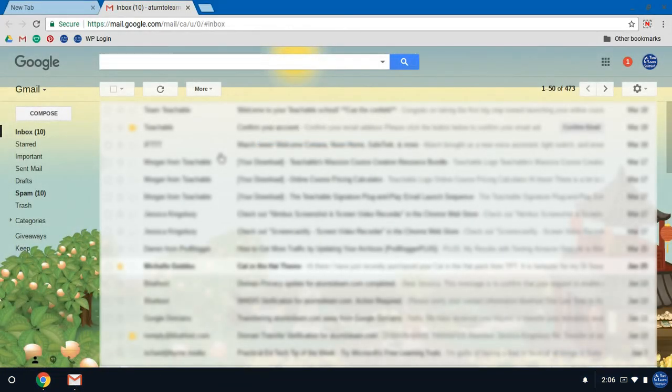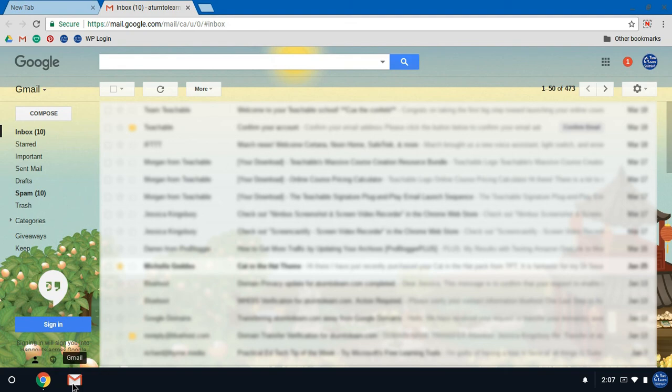This is a really easy way to get to things that you use frequently on your Chromebook. Hopefully this helps you understand the setup of the Chromebook a little bit more. Enjoy!